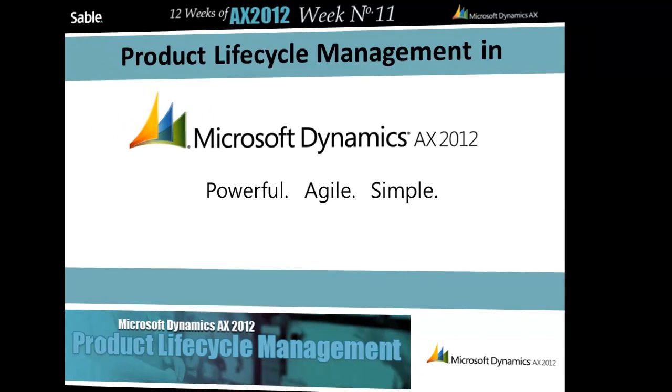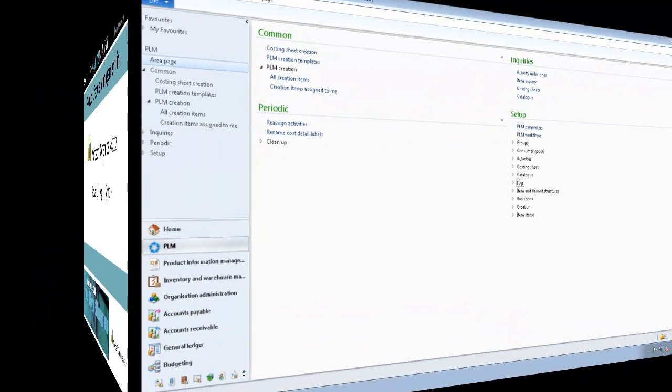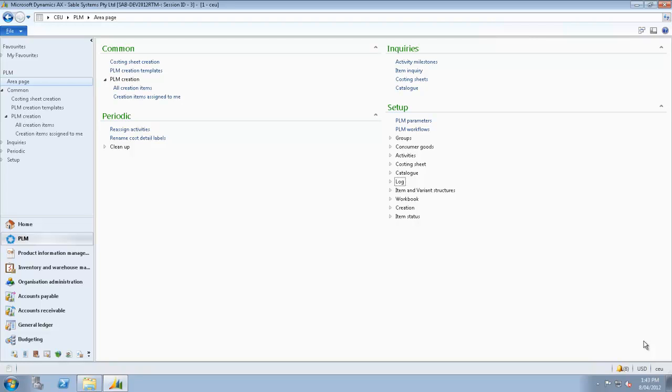This is just one short video in a series of six on PLM for AX 2012 that you will find on our websites, either ICON-AX or SableSystems.com.au.